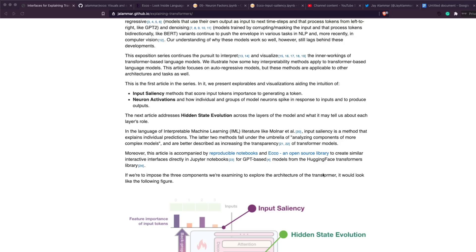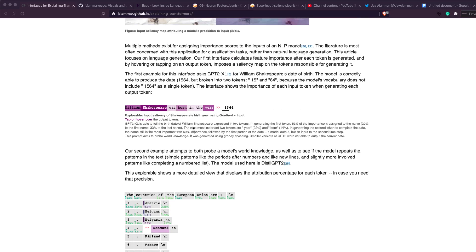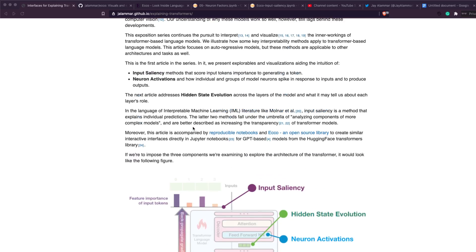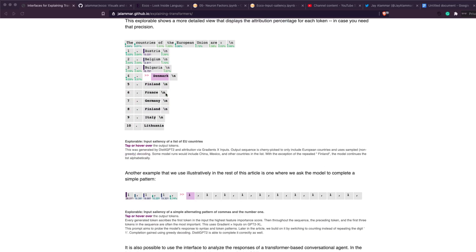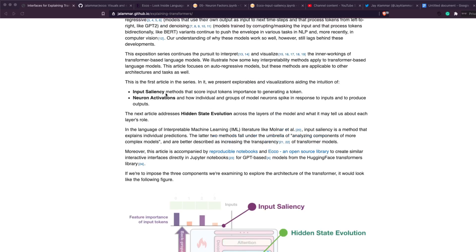Input saliency tells you, given a prompt input text, which word from that input had the most impact in generating each new word. Neuron activation tells you which part of the network is activated. For visualizing neuron activation, the package uses Non-Negative Matrix Factorization (NMF) — a dimensionality reduction technique where you reduce activations to a set of components and then visualize those components.